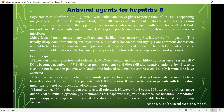Oral therapy: Entecavir is very effective, reduces HBV DNA quickly, and has little viral resistance. Serum HBV DNA becomes negative in 67–90% by 48 weeks. It should not be used in patients with lamivudine-resistant mutants. Tenofovir is also very effective with similar potency to entecavir, and as yet no resistant mutants have been described. It is used for HIV patients with HBV infection and can be used in patients with lamivudine mutations, but not alone for entecavir mutations.